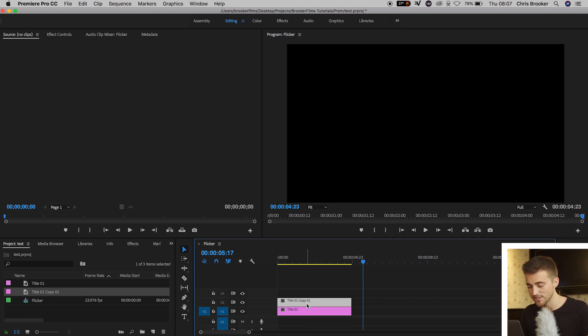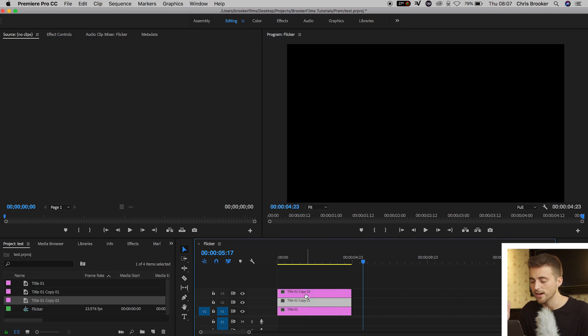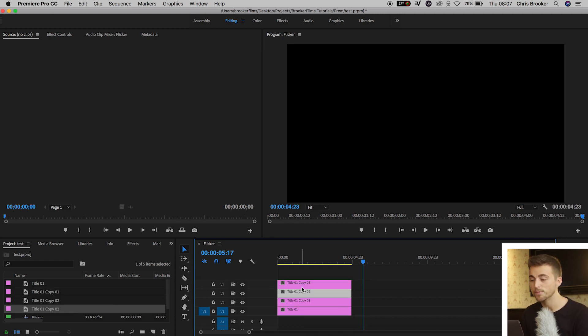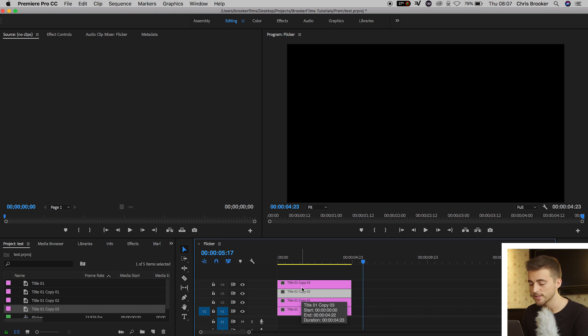Now we'll just do the same thing again. Option, drag that up. Select Layer 3, Option, drag that up to 4. Perfect.